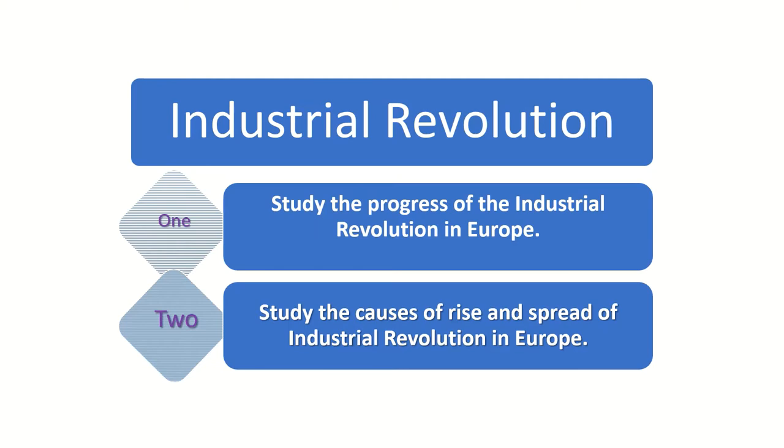Second question is study the causes of rise and spread of Industrial Revolution in Europe. There are other formats of questions also but we are going to confine ourselves to a single answer which justifies the requirement of the question.